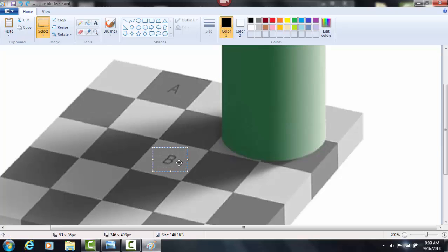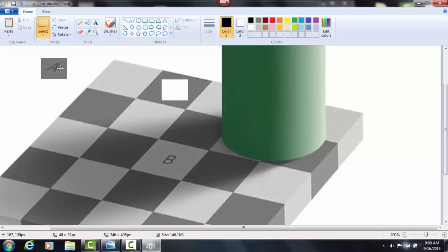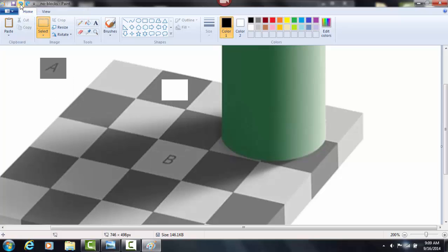You could print this image out and see that they really are the exact same shade. So we'll go ahead and drag them over here, and there you have it. As hard as it is to believe by looking at it, they are the exact same shade of gray.